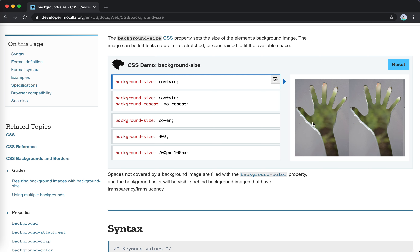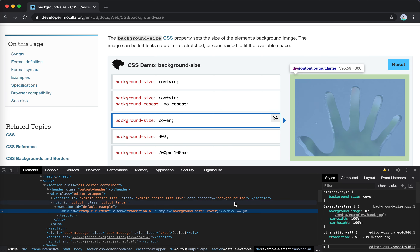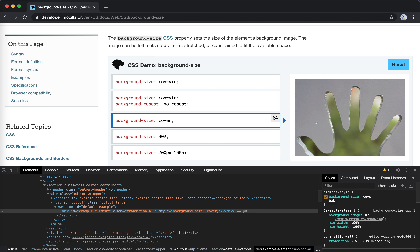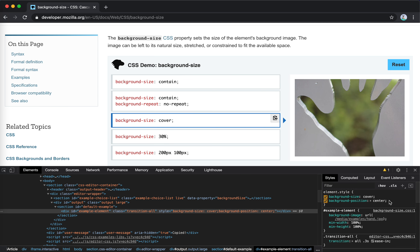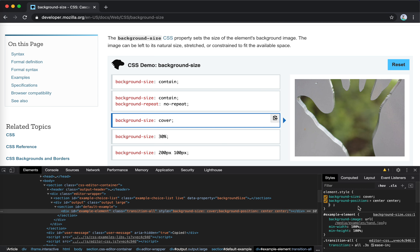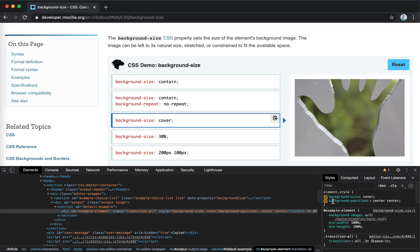For cover it will cover the whole space with no extra white space for the container. Usually we also set background-position to center. We can also specify exact pixel values like 100px by 100px for background-size.